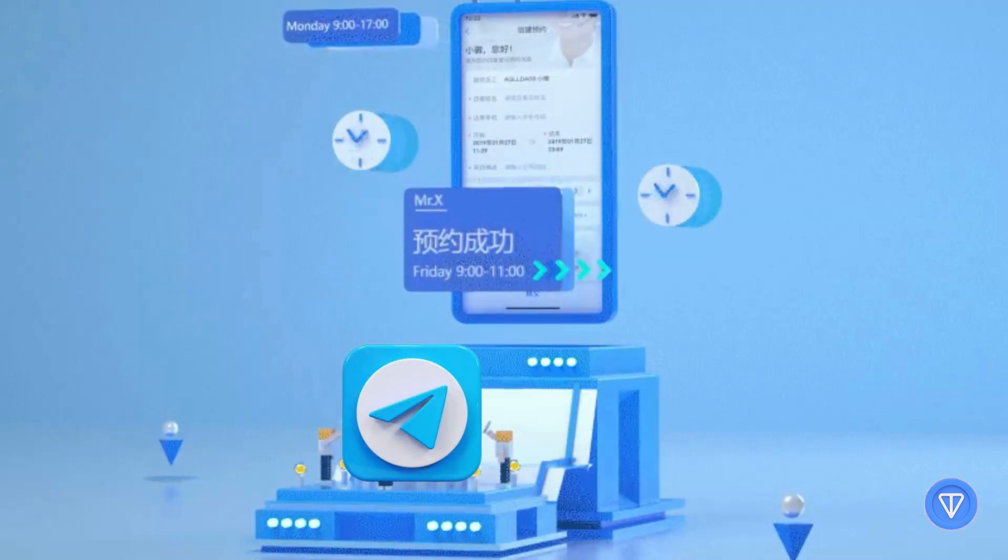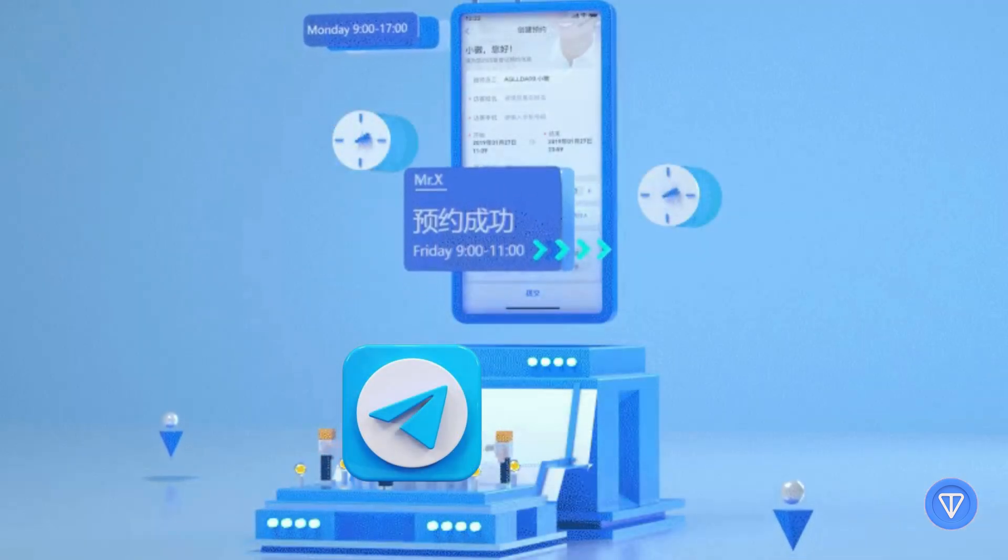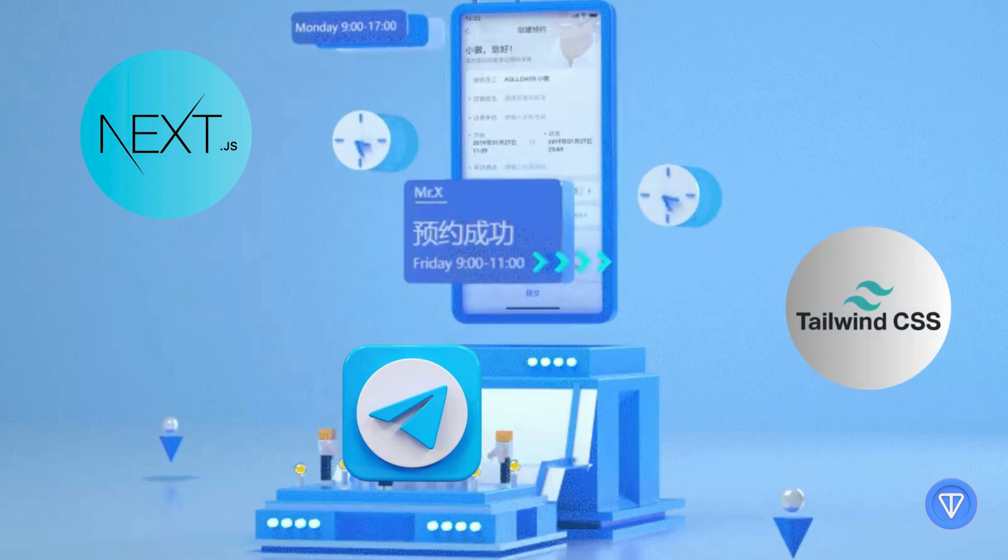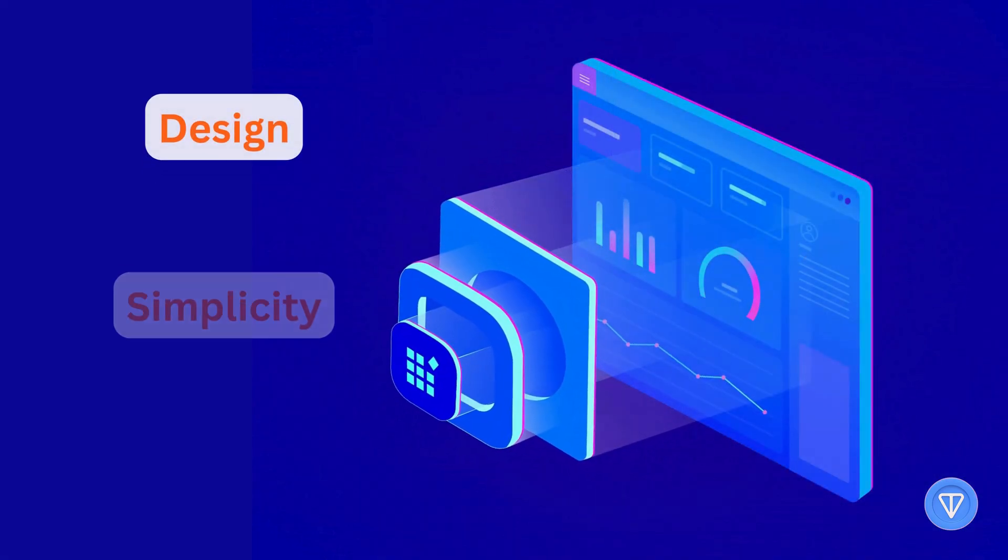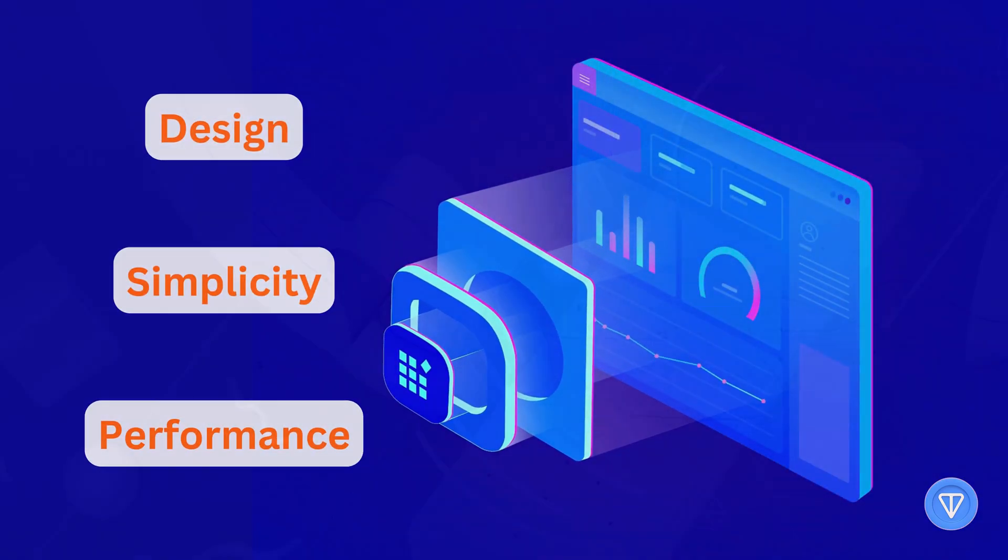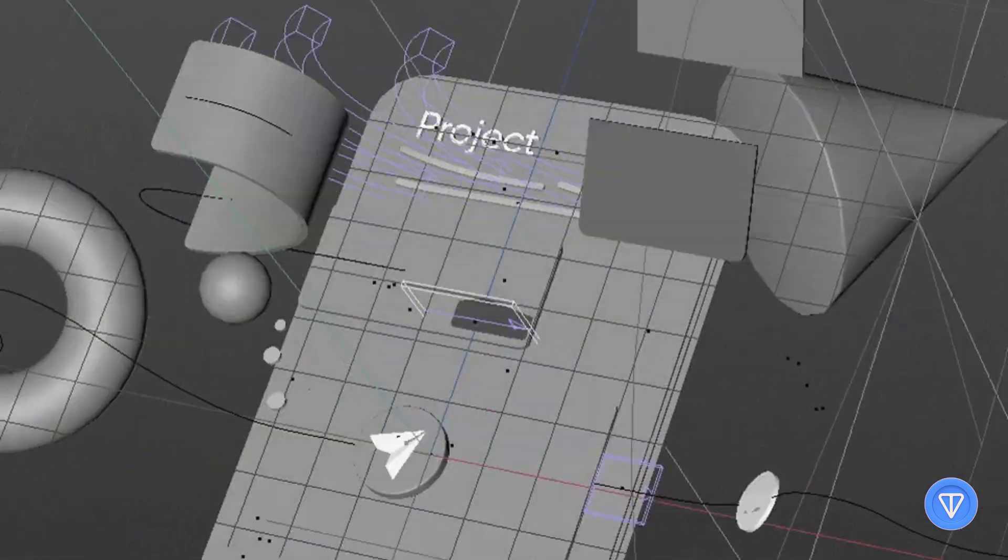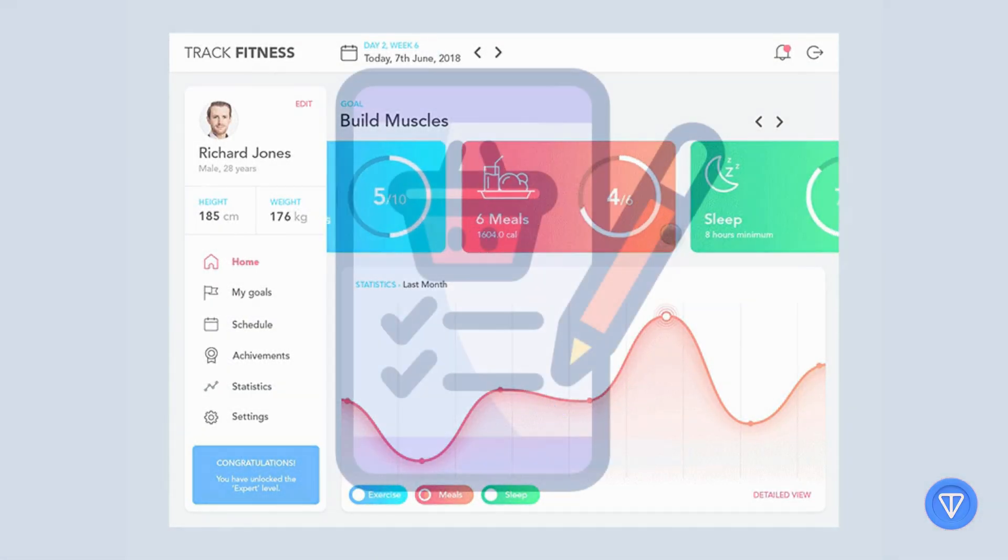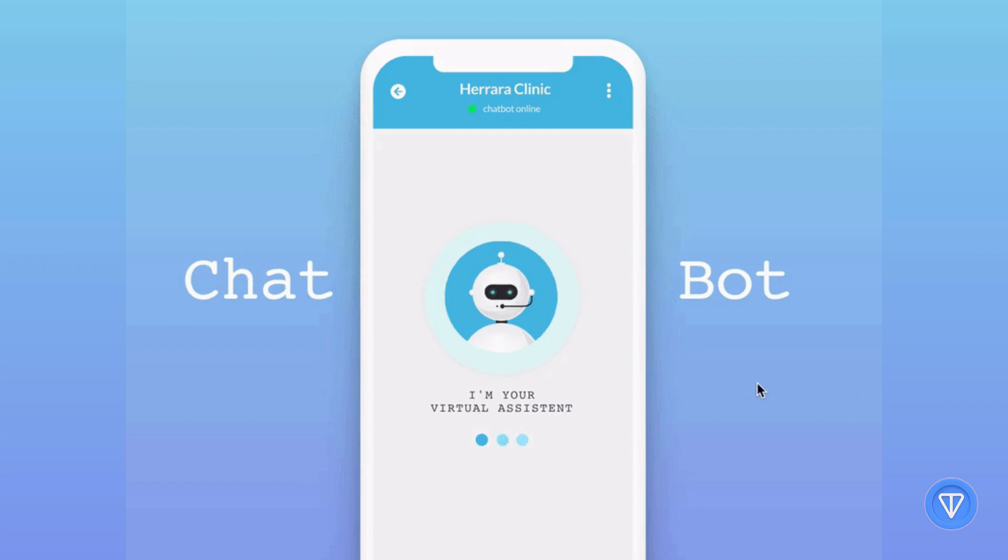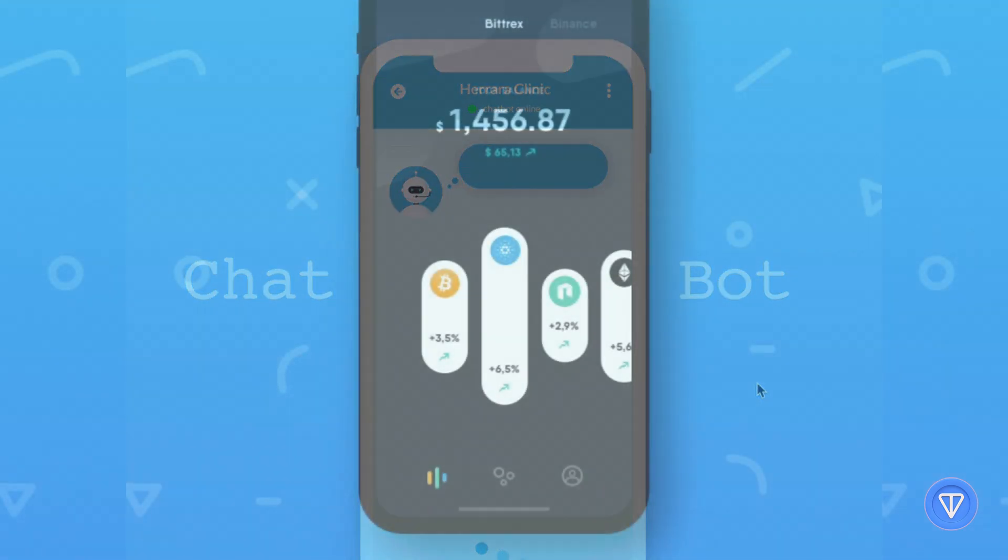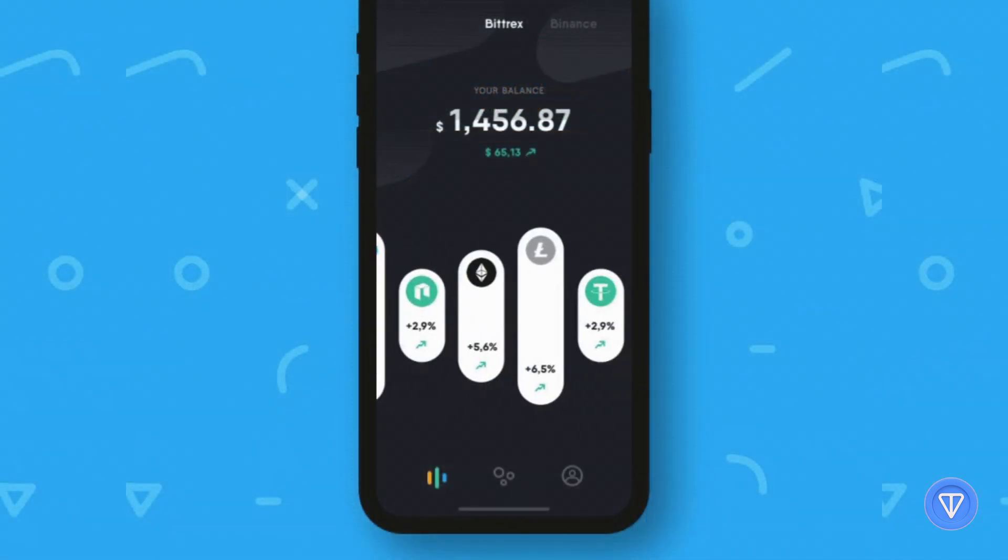And that's it. We've just built a Telegram mini-app with Next.js and Tailwind CSS, focused on design, simplicity, and performance. This framework can be reused for anything, whether you're building a fitness tracker, a shopping list, an AI chatbot interface, or even a crypto portfolio viewer.